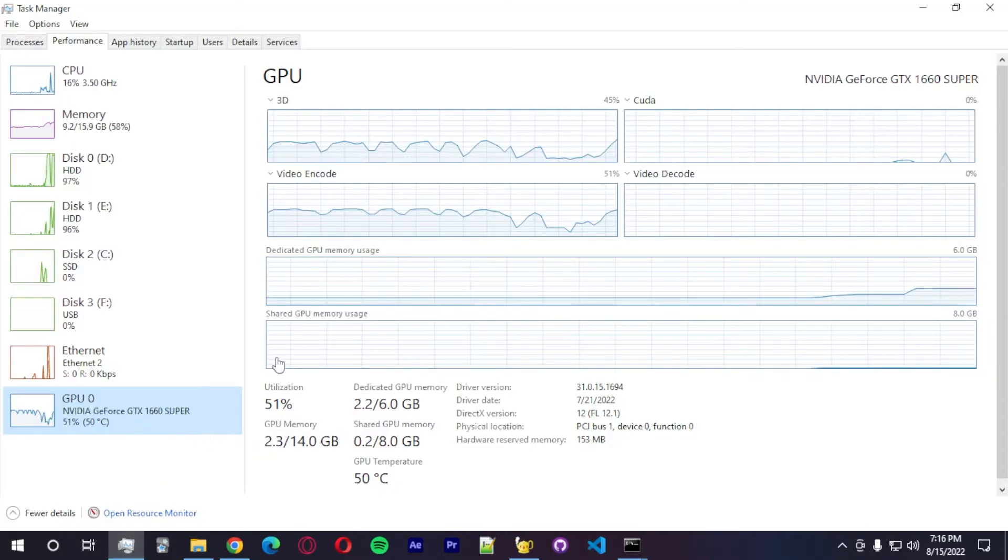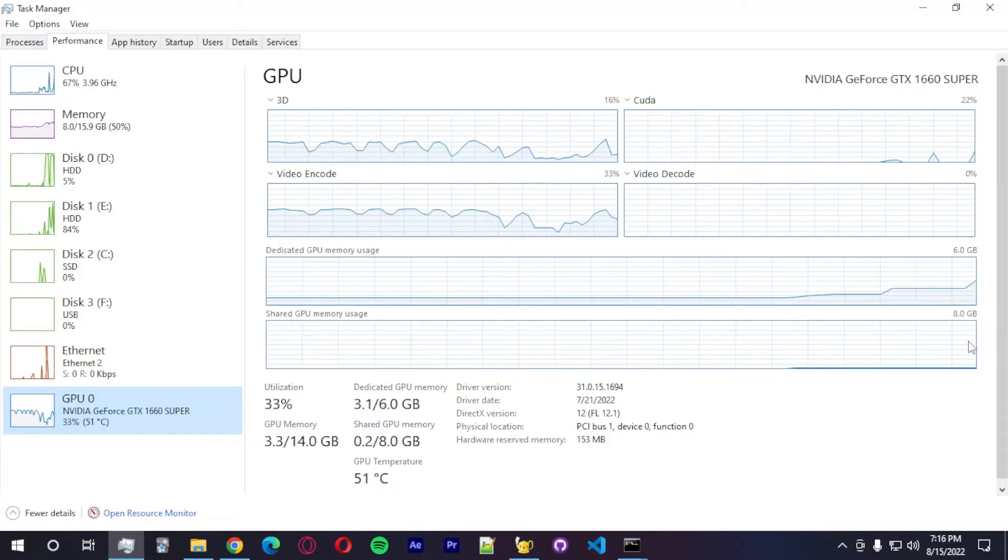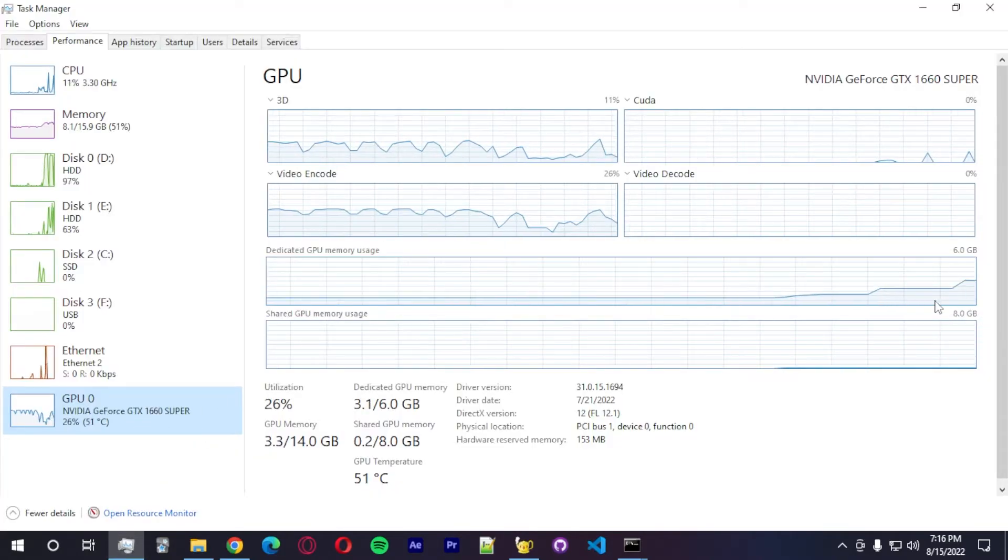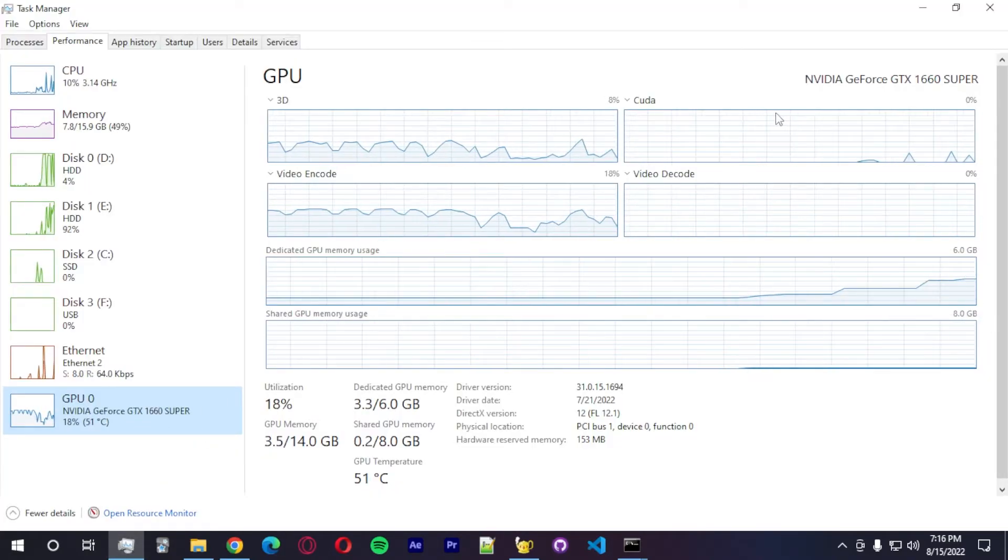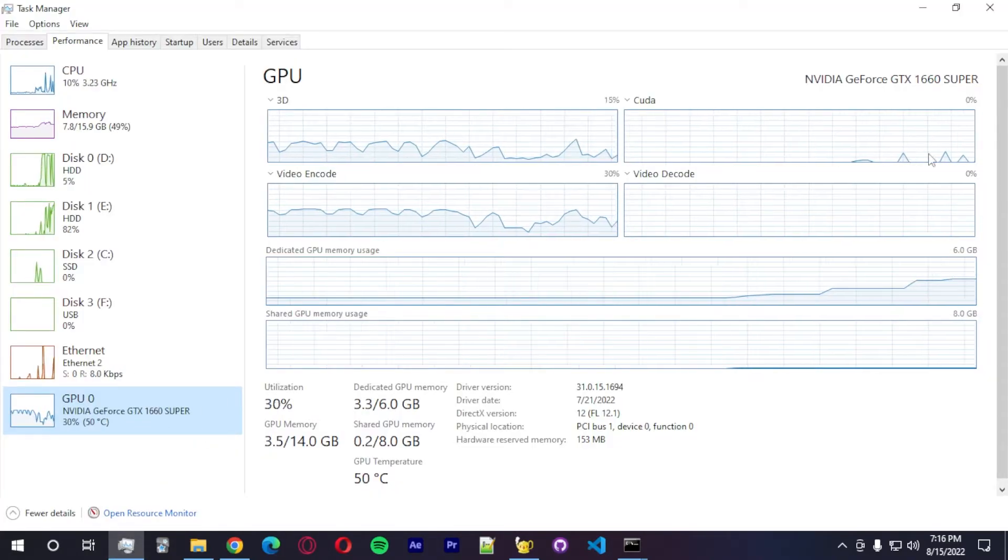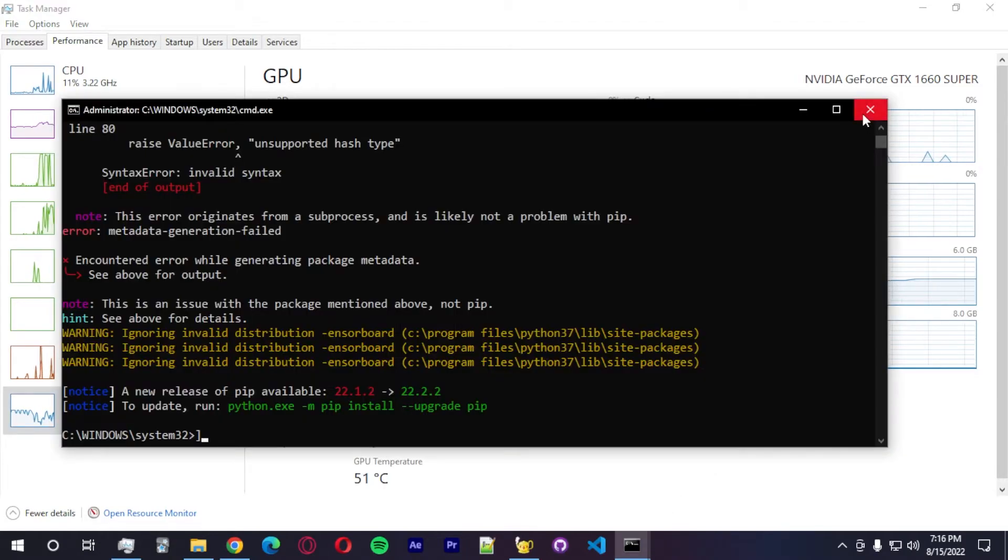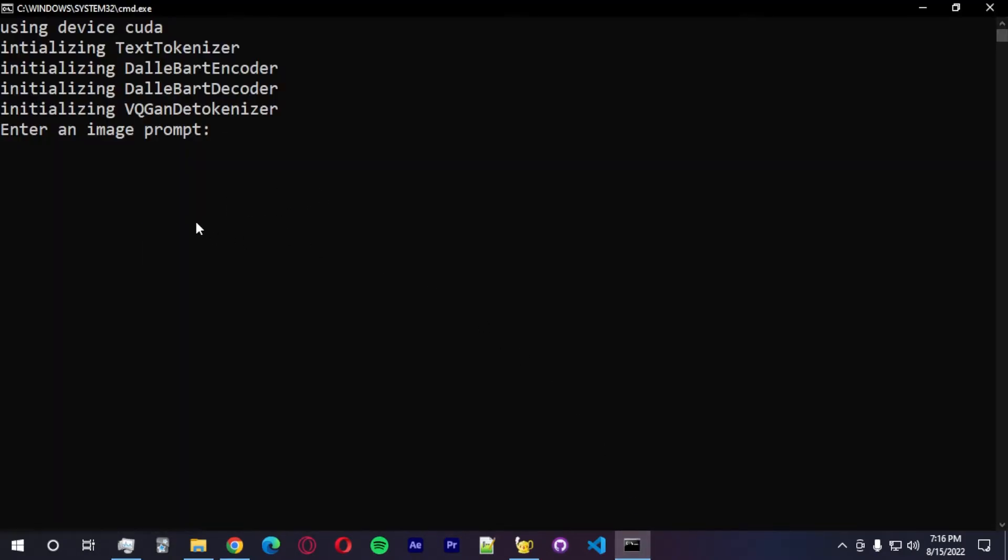So you guys can see here, I'm loading the model into memory. And we can see the CUDA visualization. I'm going to close this. And okay, we're good. So let me start with the prompt.